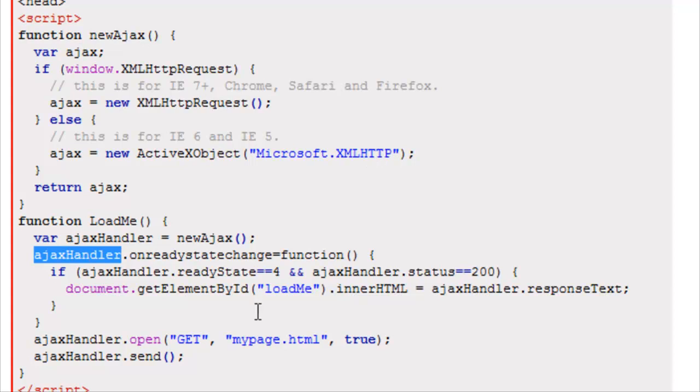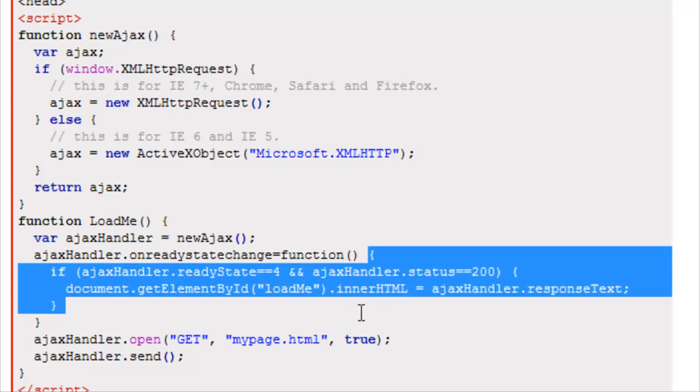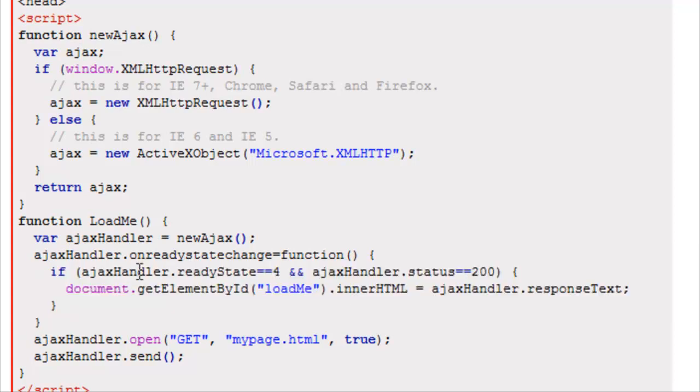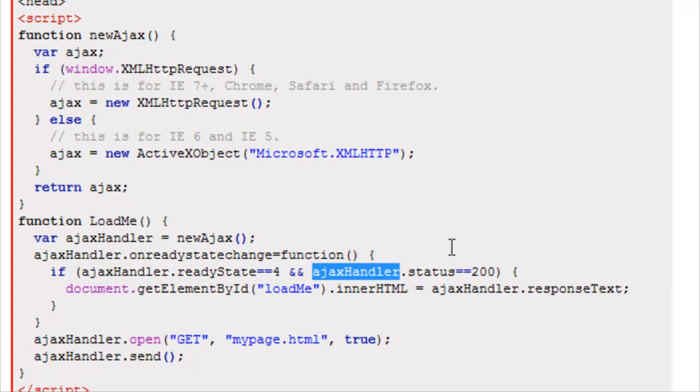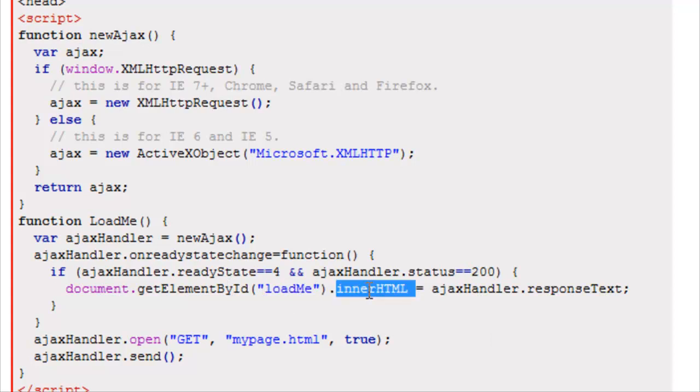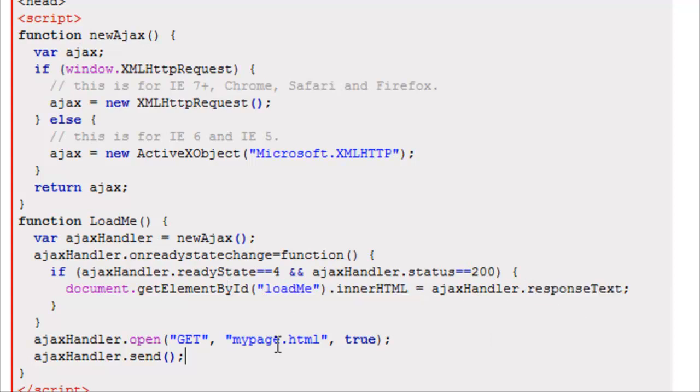Then we have AjaxHandler.onreadystatechange is equal to function. And this is our function here. If our ready state is equal to 4 and AjaxHandler status is equal to 200, then we're going to change the element that has the ID of loadMe. We're going to change its inner HTML to whatever our text is.